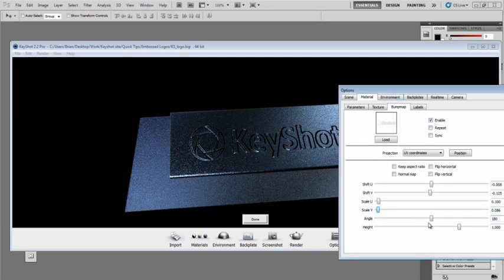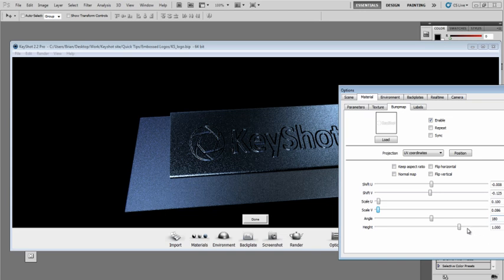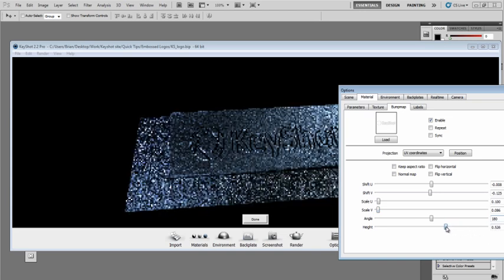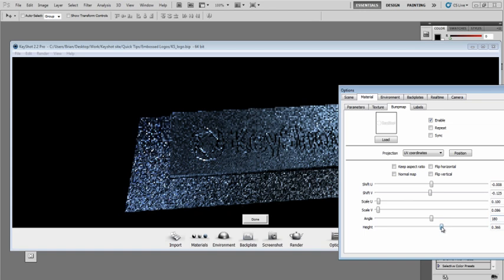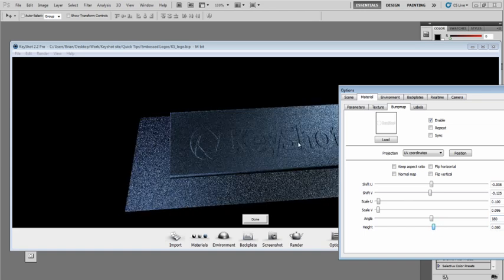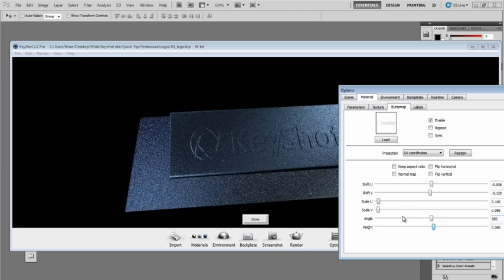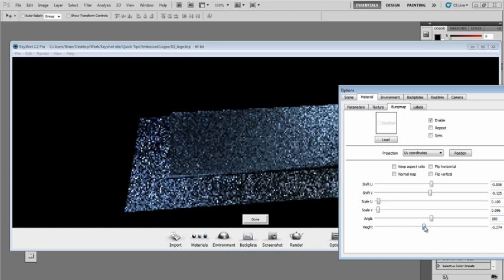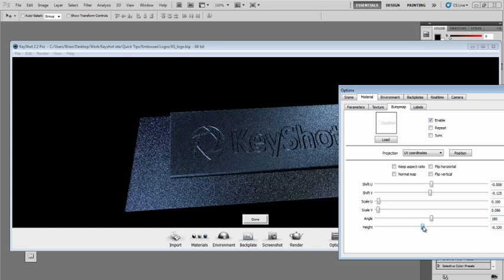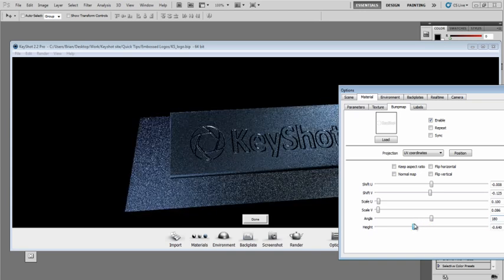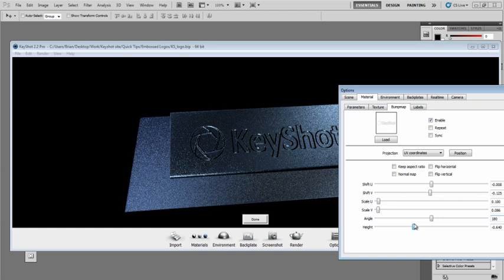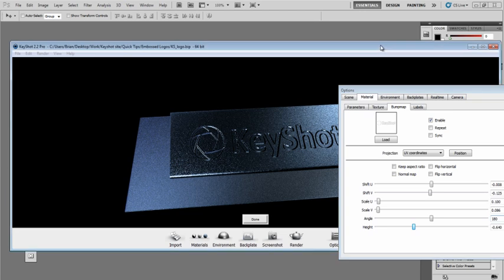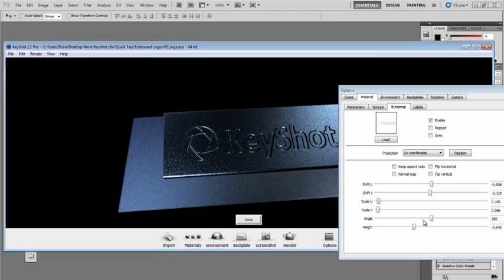The other thing you can do is interactively adjust the height of this bump map. If I move the height slider down, you can see we're getting less and less of an effect. The nice thing is you can also start to use negative values. So if you want to invert the effect of the bump map, whether you want something that looks raised or something that looks lowered, you can easily do that by setting negative values.